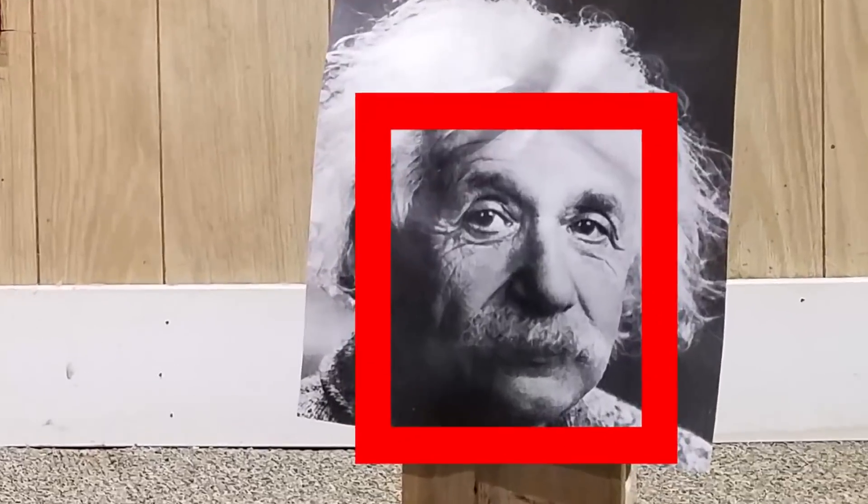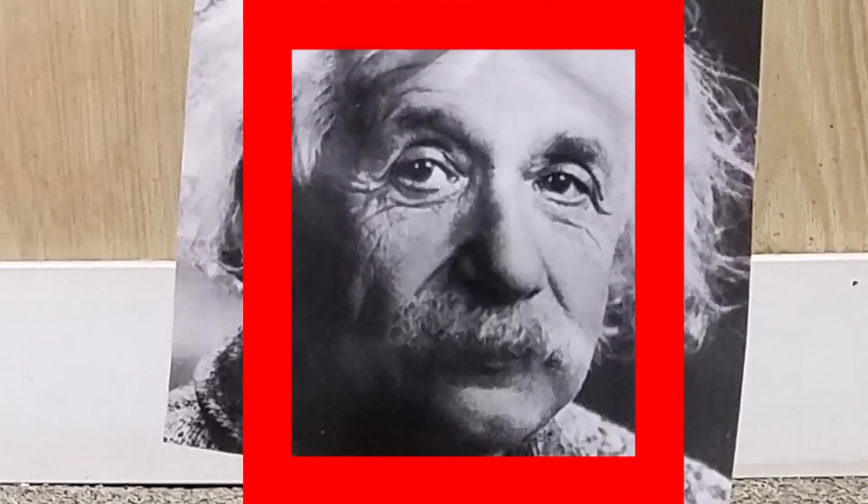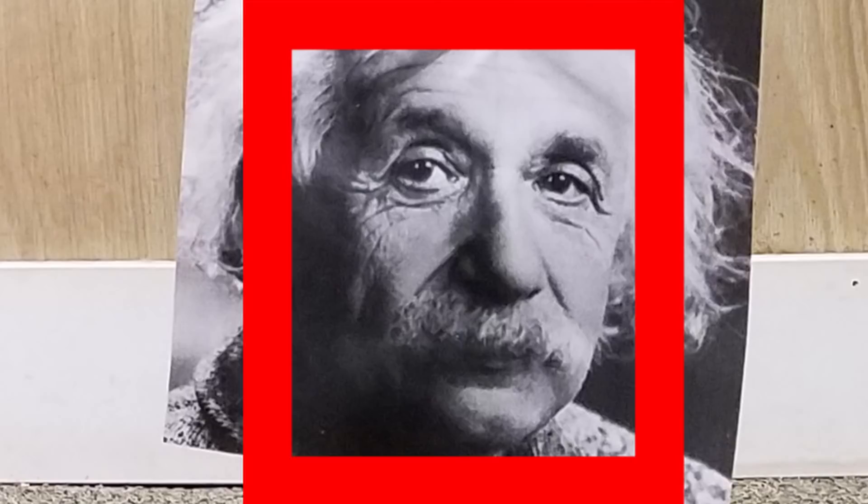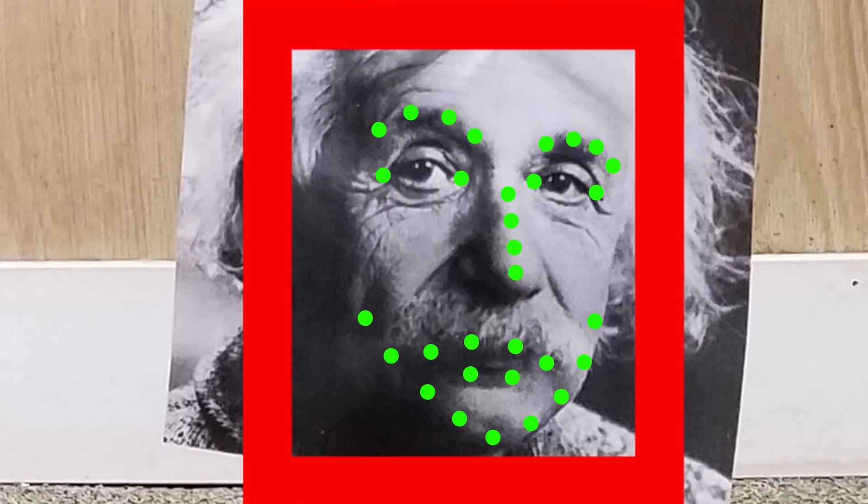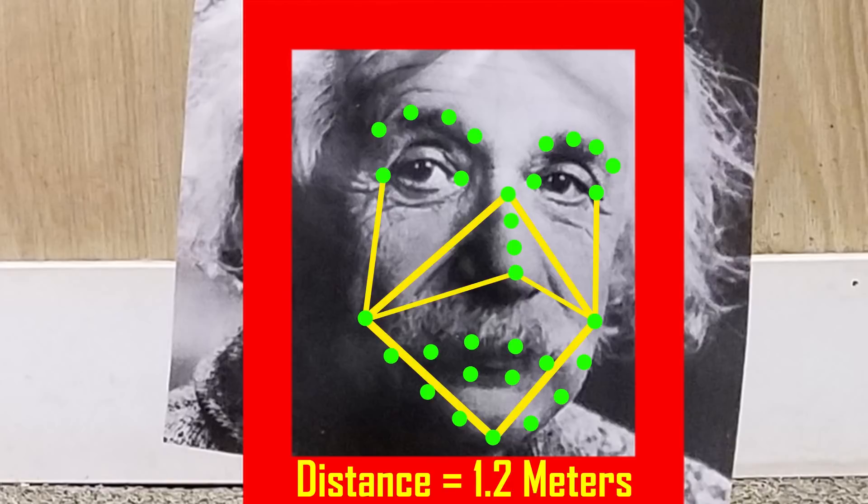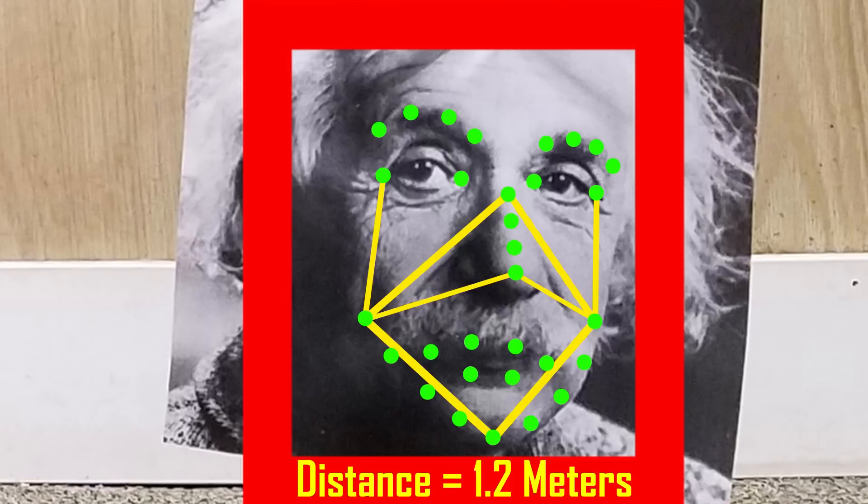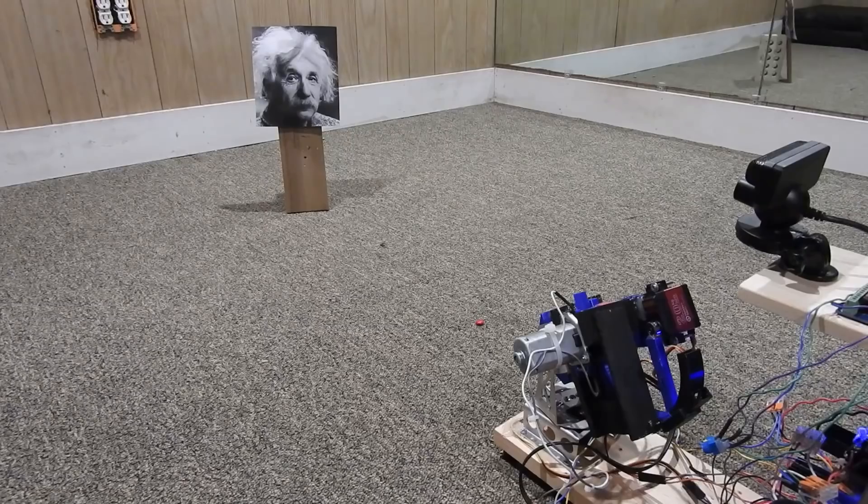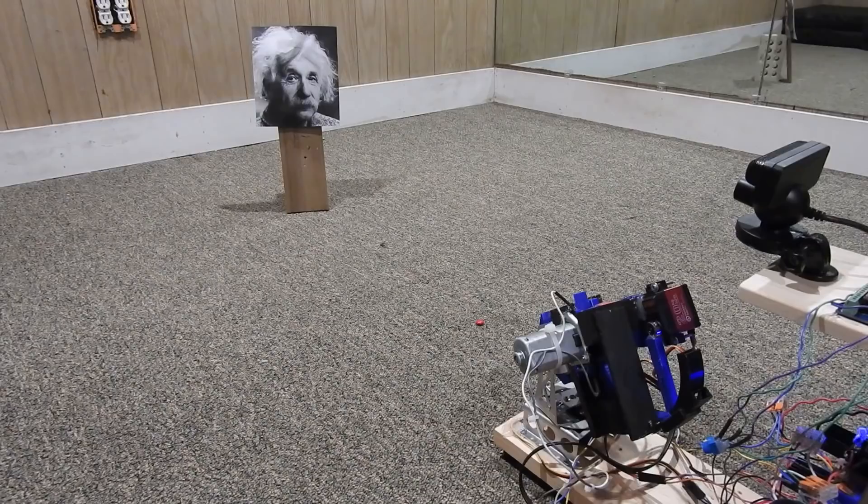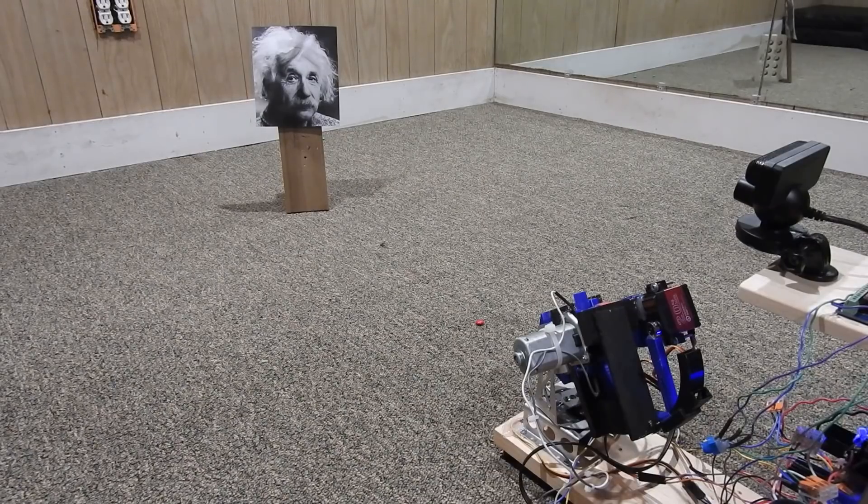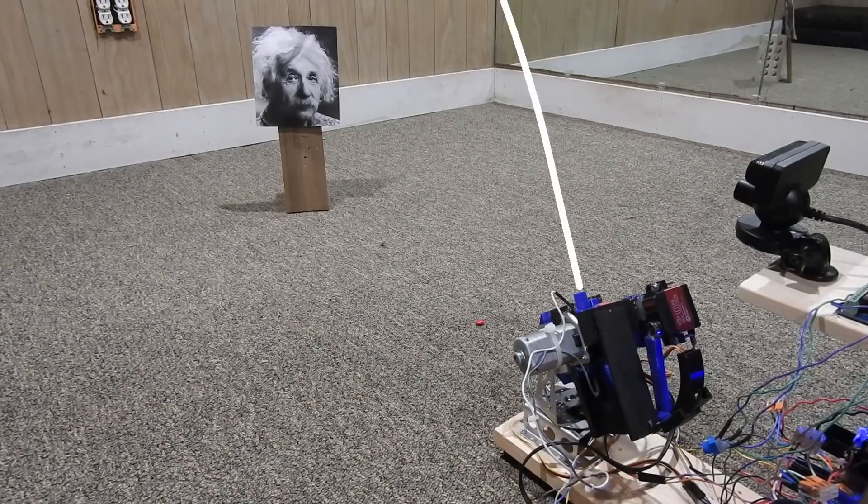After that, we run facial landmark detection, which finds the approximate location of certain features of the human face, such as the corners of the eyes, ridge of the nose, tip of the chin, and so on. These facial landmarks are what allow us to determine how far away each face is. By comparing the distances in pixels between certain landmarks versus their actual distances apart in millimeters, we can estimate the distance between the lens of the camera and the face being detected. Now that we know how far we need to shoot our M&M, we can simply find a parabola that travels that distance, then fire away.